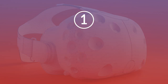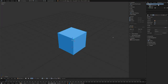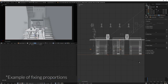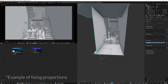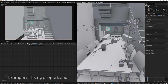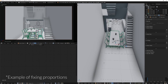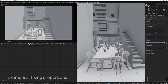First up, build to scale. It's often helpful for artists to use accurate measurements when building game assets in order to maintain consistency, but when working for VR and AR, it becomes even more important. Virtual worlds don't always need to be realistic, but they do need to be believable enough for the player to be comfortable navigating the experience.